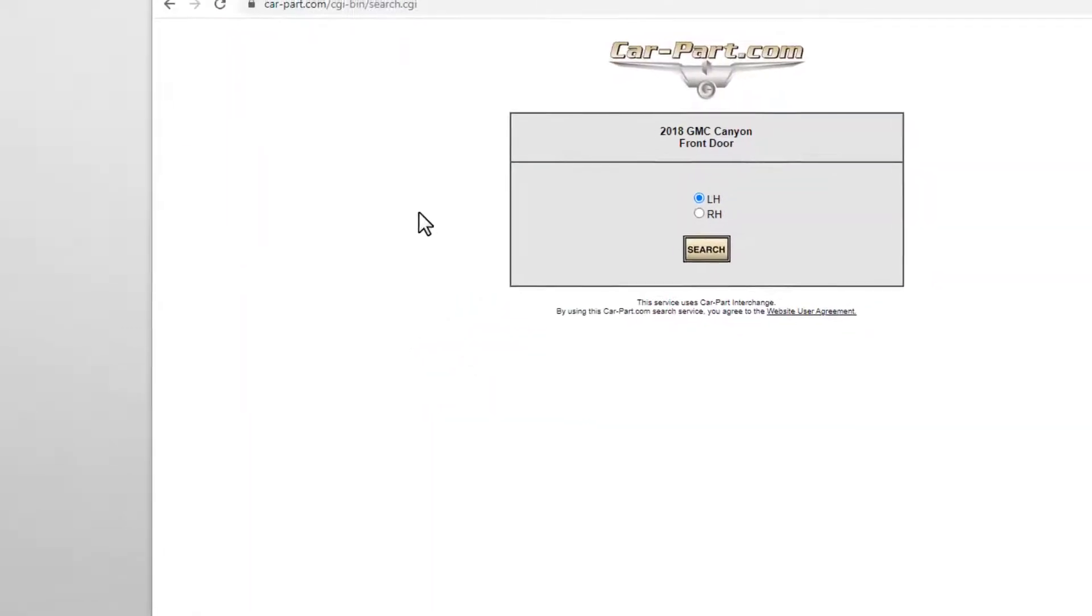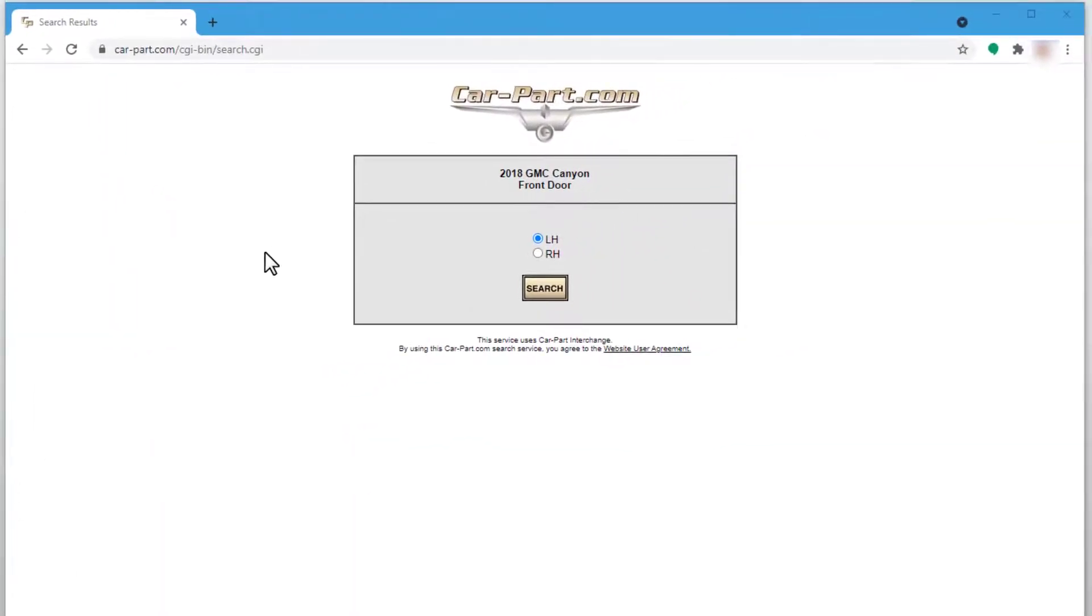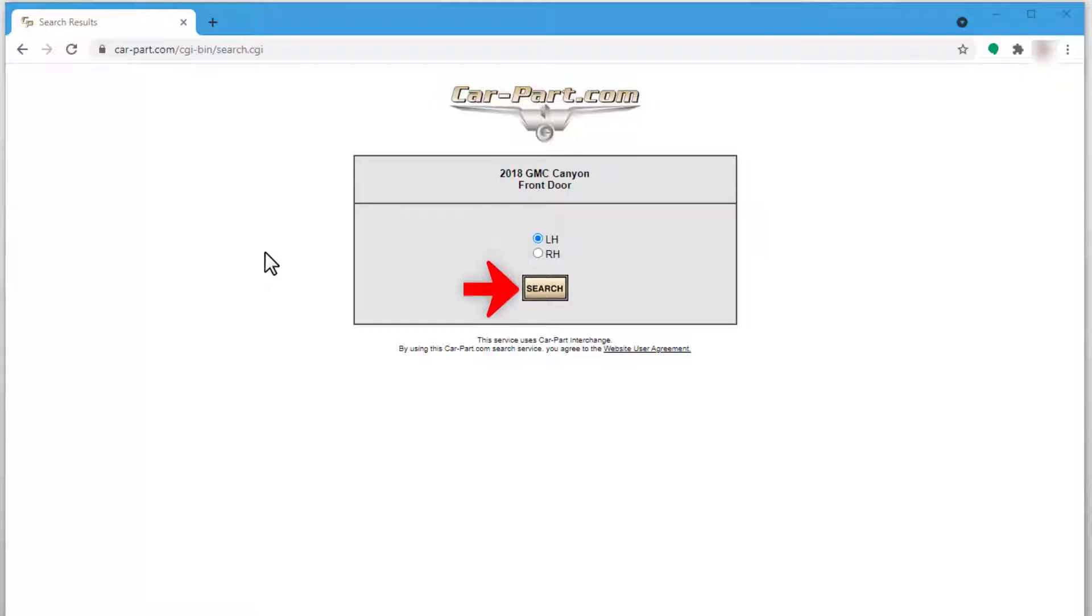If there are multiple options for the part you're looking for, you may be asked to select additional information. If so, click to select your desired option, and then click Search again. If there aren't multiple options for the part, or if you entered your VIN on your search, you might skip this step. When you enter your VIN, our Smart VIN technology is often able to simplify or even eliminate these vehicle option questions.